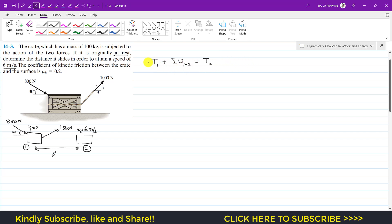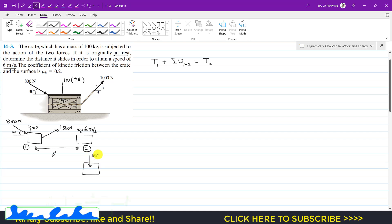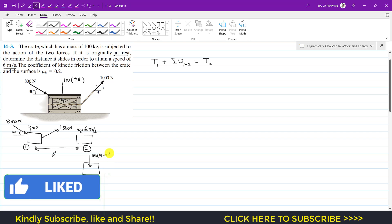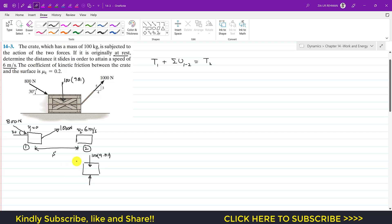Before applying this equation, we need to find the normal force on the crate. Considering the free body diagram: the weight acts vertically downward — 100 × 9.81 N — and the surface applies a normal force acting vertically upward. The 1000 N force acts on the crate, and here we also have the 800 N force.